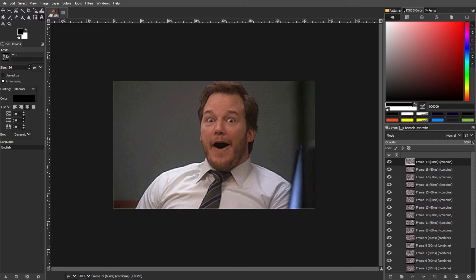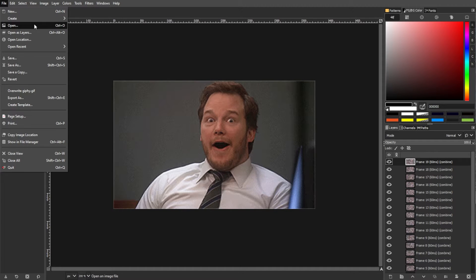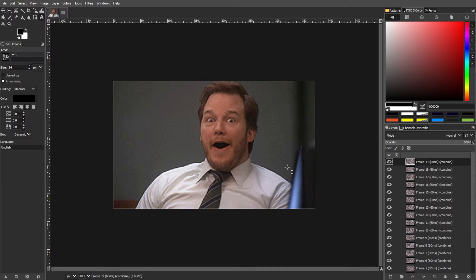First, launch GIMP, then open your GIF file by going to the menu bar, files, then open, then select your GIF file.